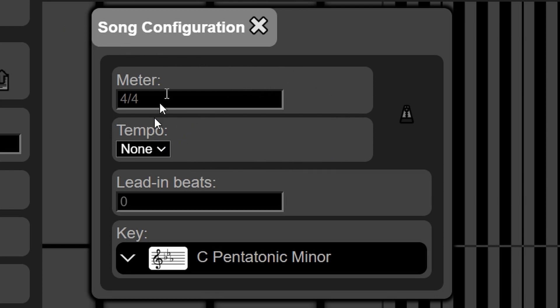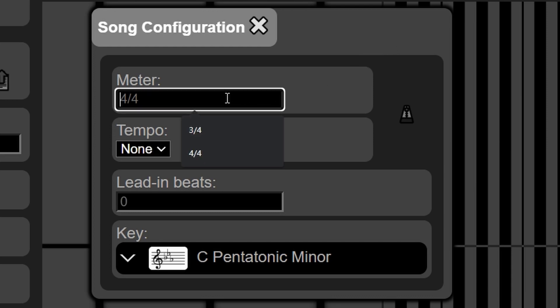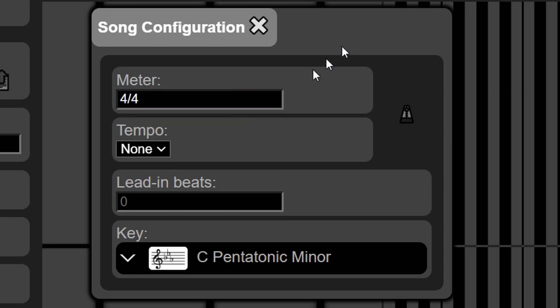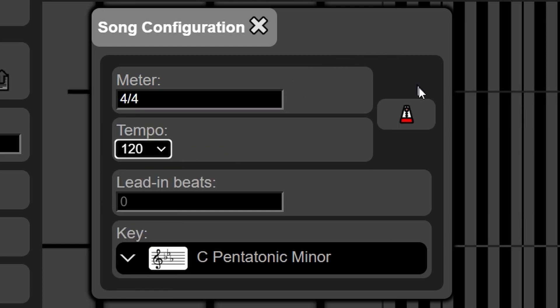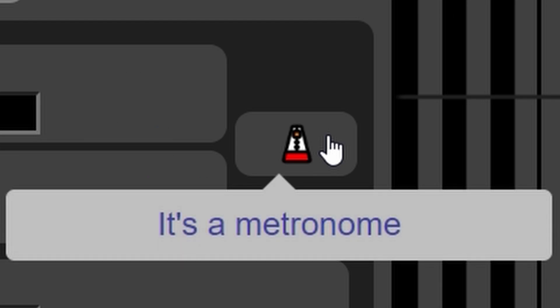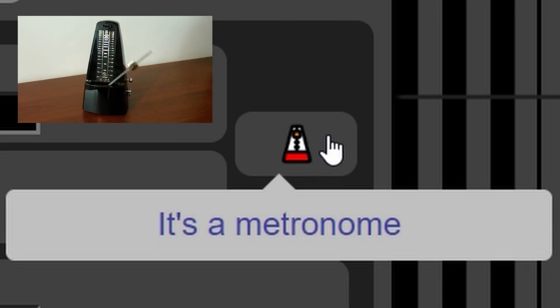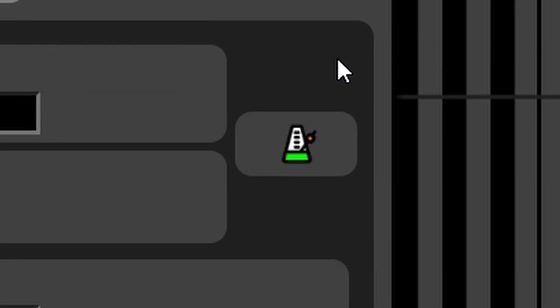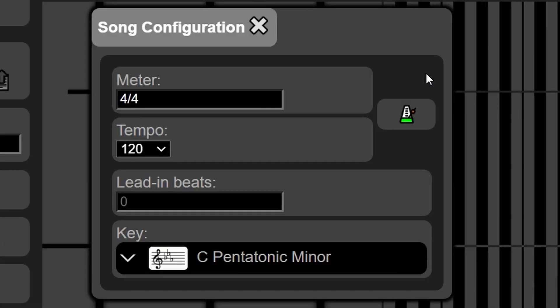The first two fields are meter and tempo. These basically control how the timing of a song is structured. In most kinds of music, a song is divided into measures, and each measure is divided into beats. To hear what I'm talking about, enter 4/4 for meter and pick 120 under tempo and click this button over here. It's a metronome — it clicks on every beat, and the beginning of each measure is a stronger click.